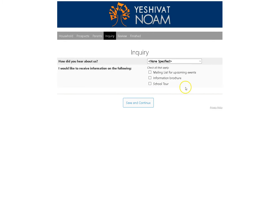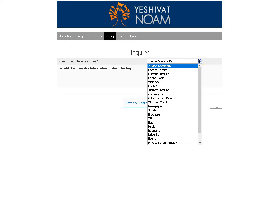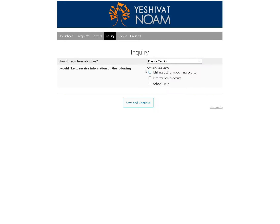This is the inquiry field. This is nice information to have, but it's not that important. It's where you heard about us from — friends and family — and you can put down information of all sorts. Save and continue.